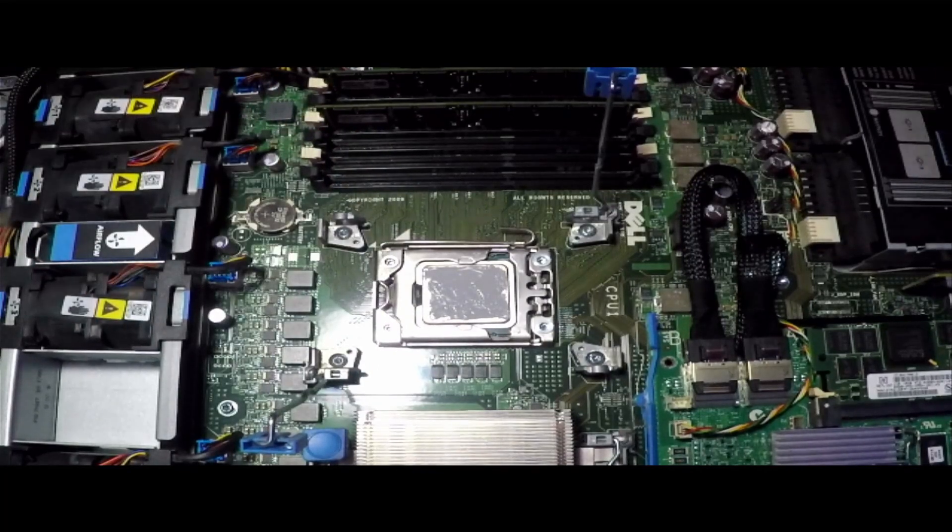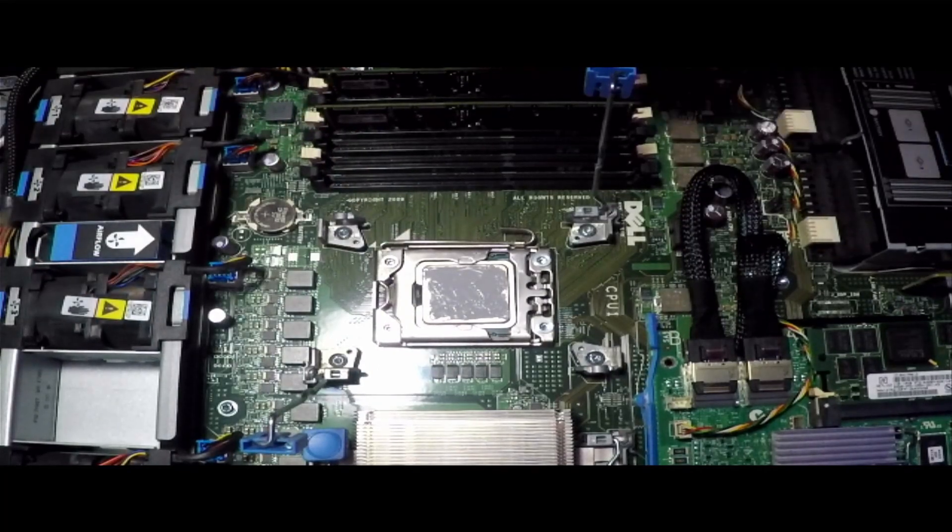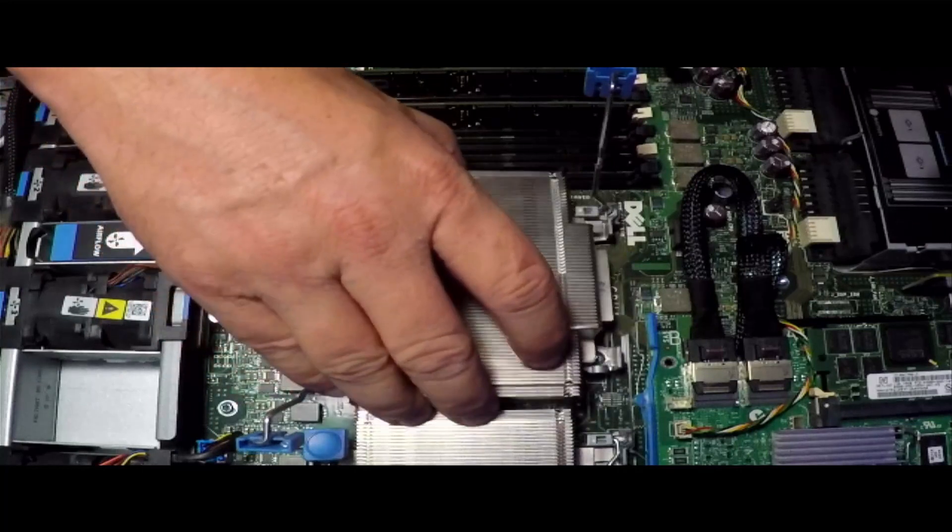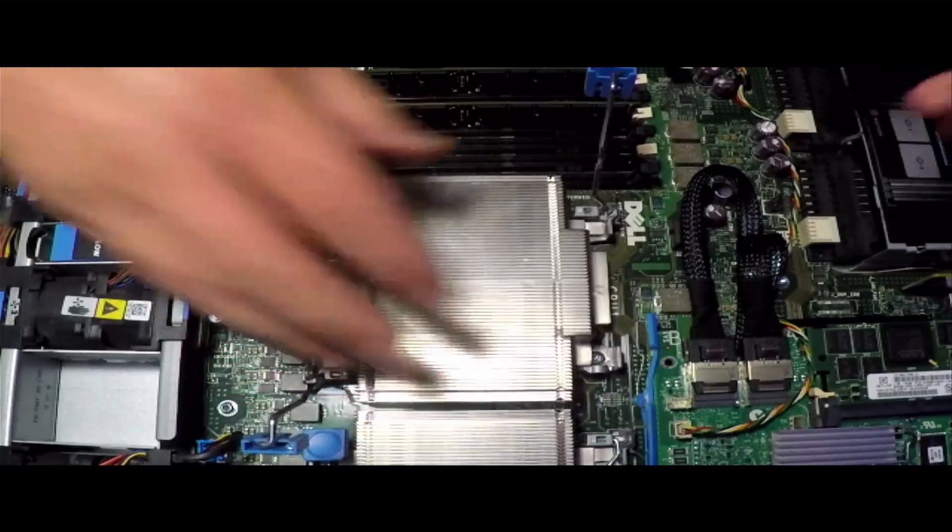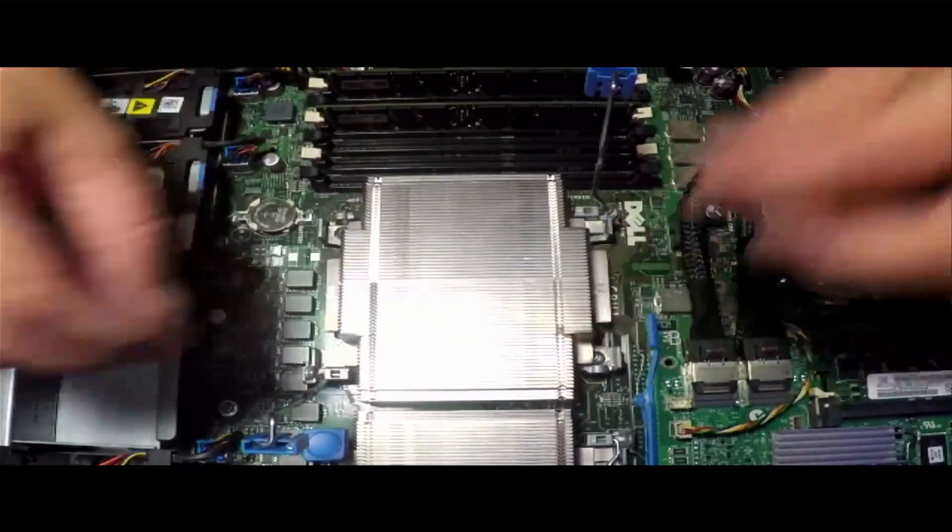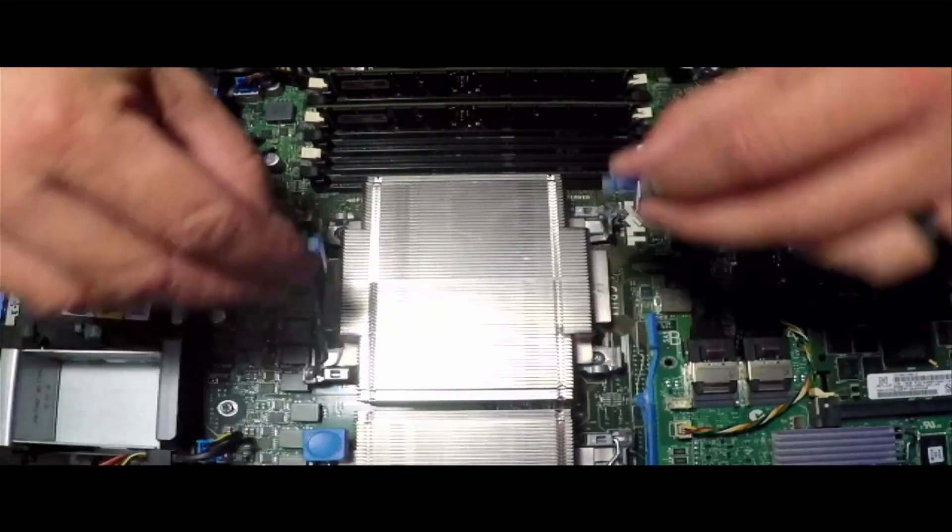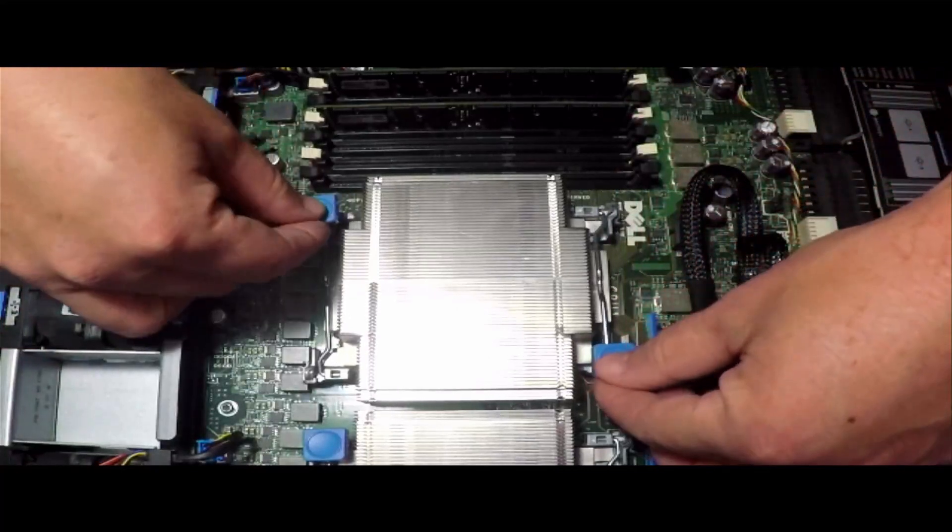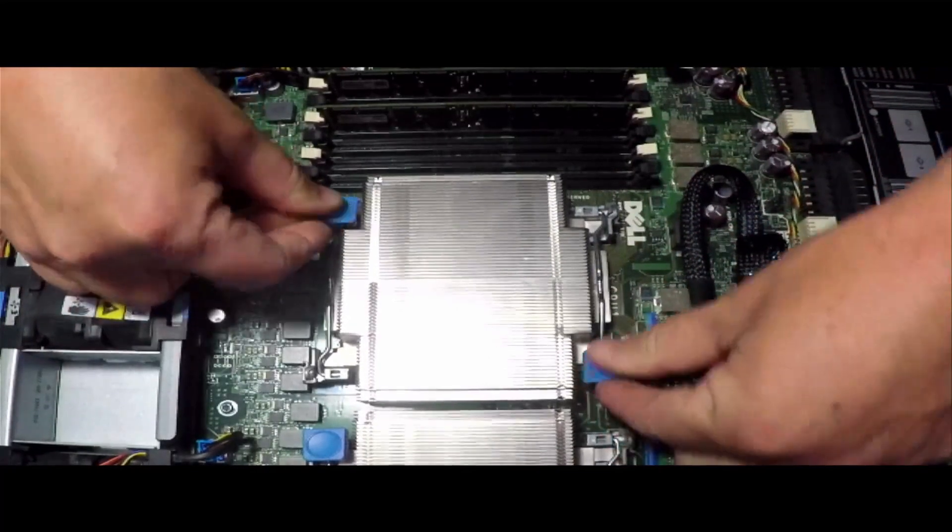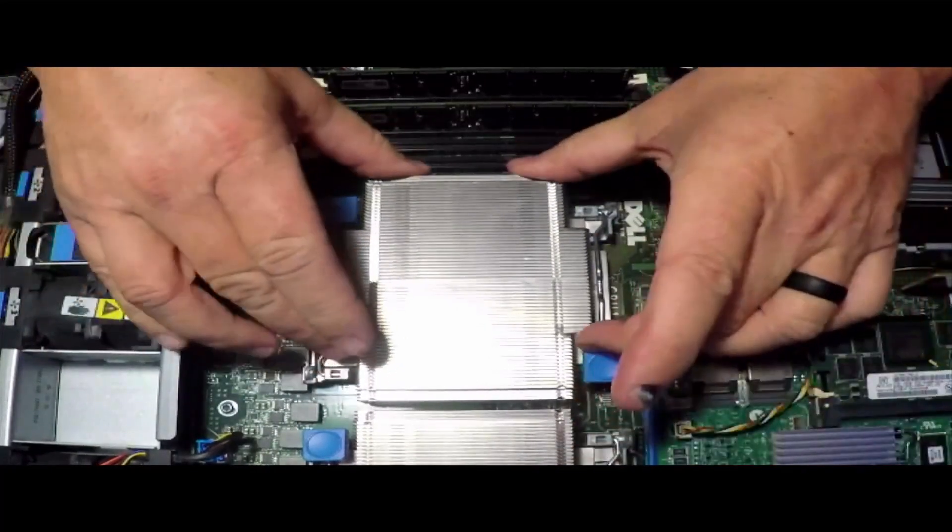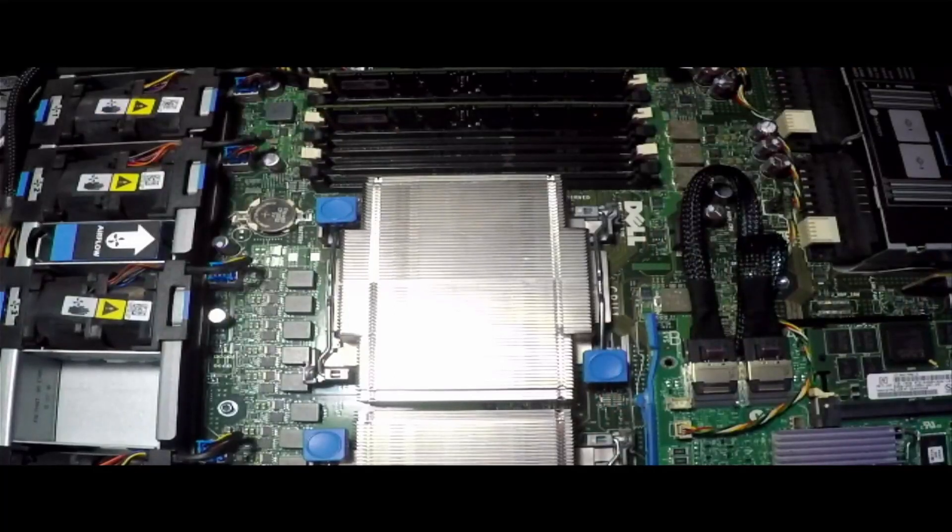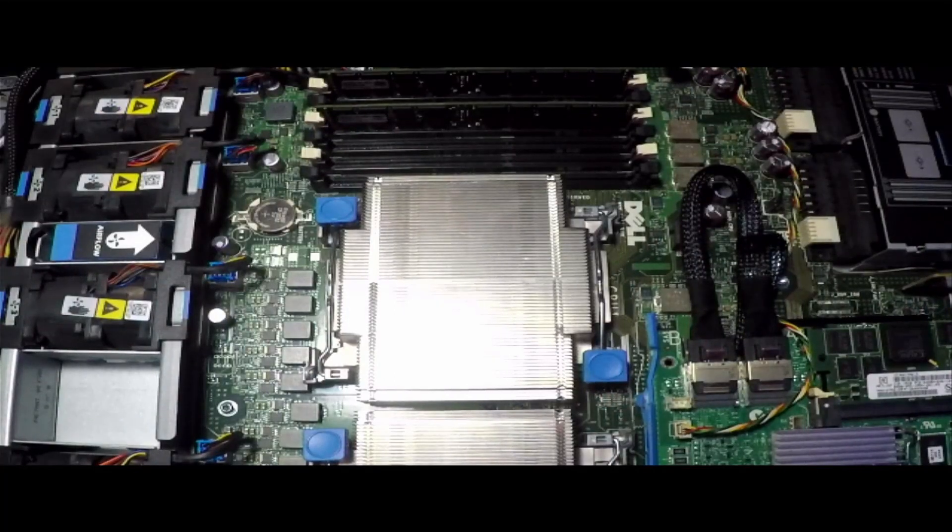You take your heatsink, place it back on—a little wobble—you push down on the clips, and there we go. That's all there is to it. So I'll do the other one here in a second and plug everything back in and boot into Windows.